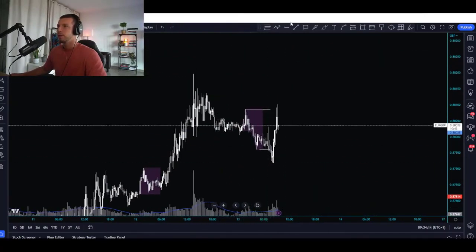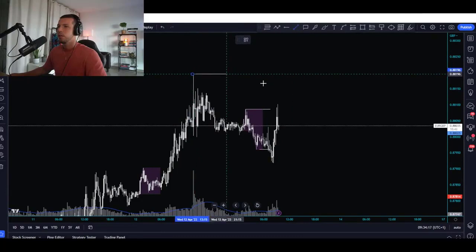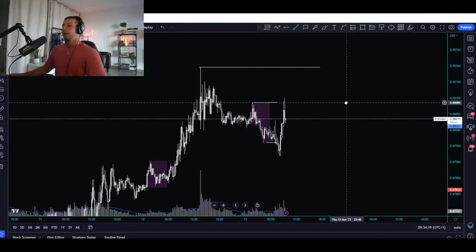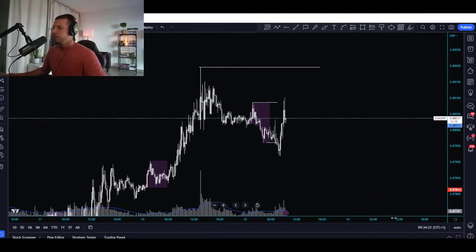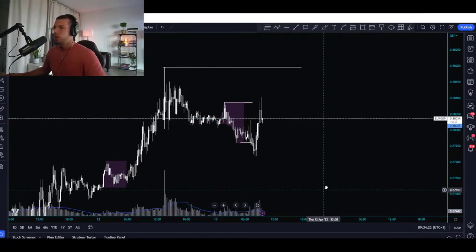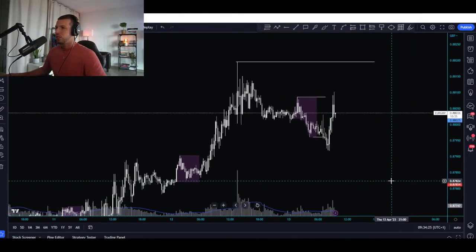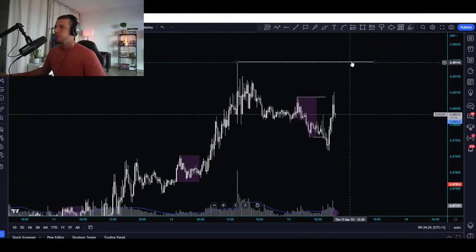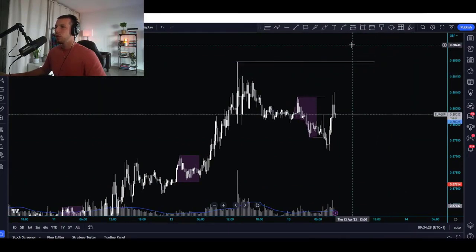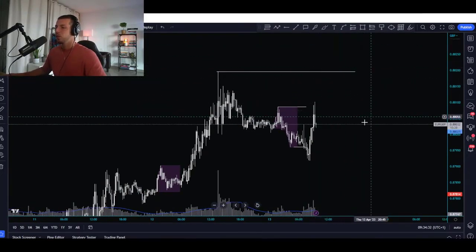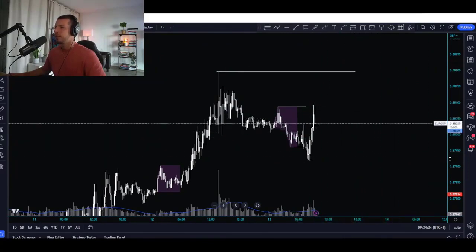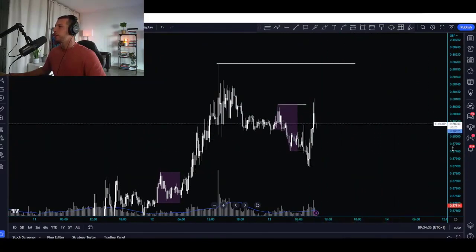At the same time, we have this previous high. For me, I don't like to go against the trend, but the only way that I would go against the trend is if first we break this previous high — we go for external liquidity. After going for external liquidity, we can look for a retracement going against the trend.